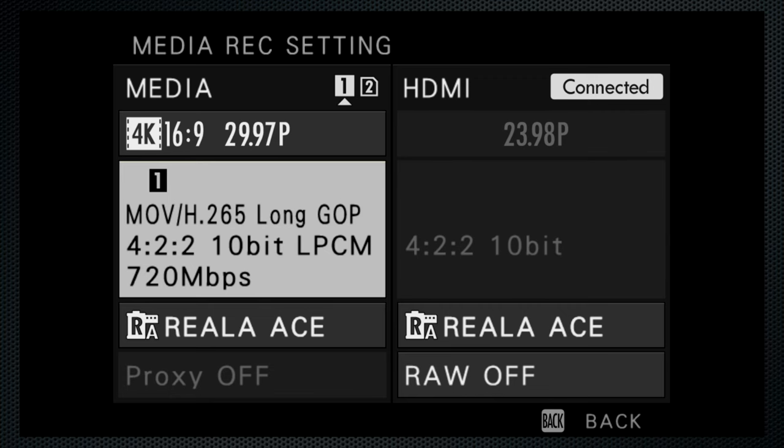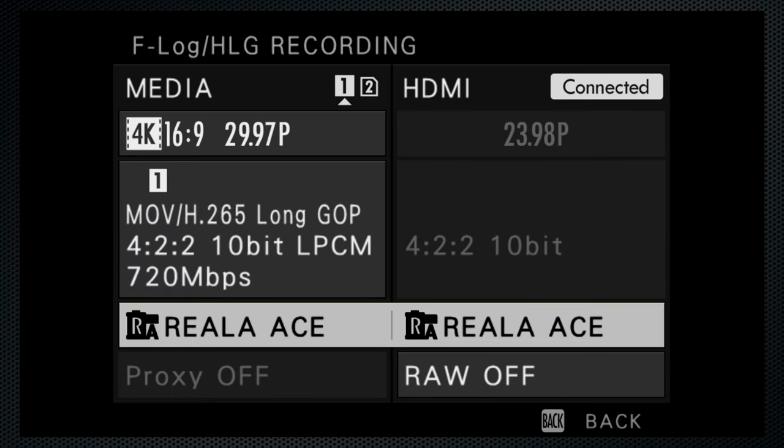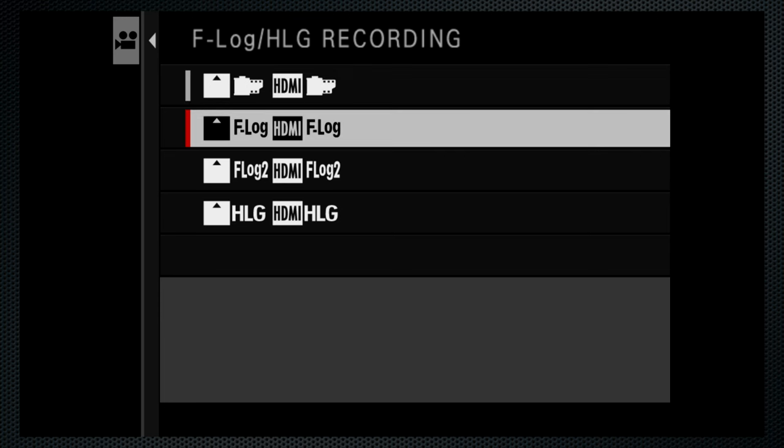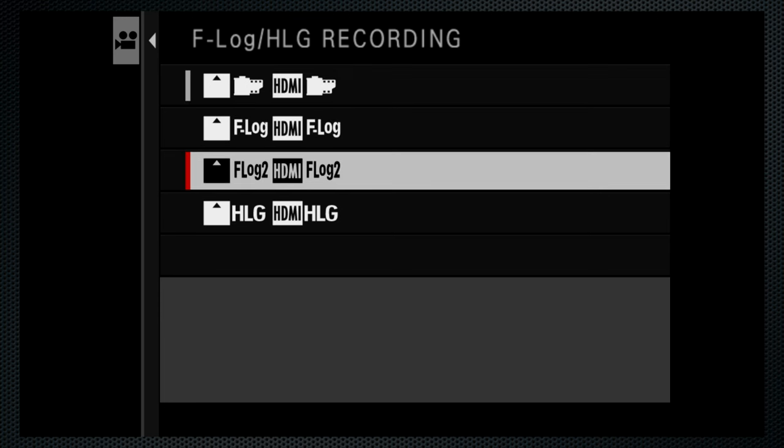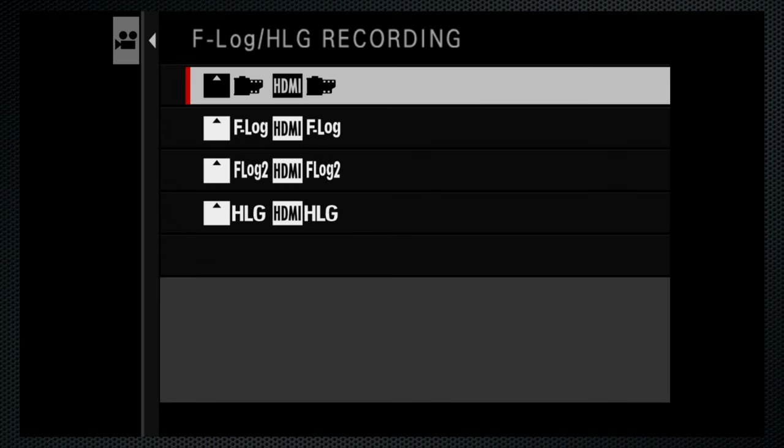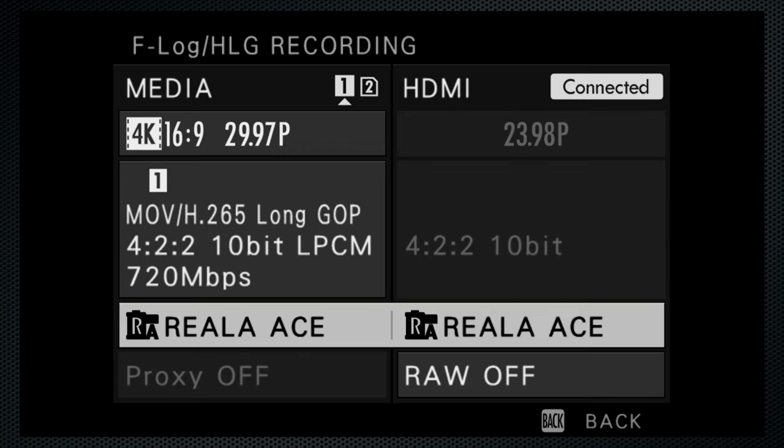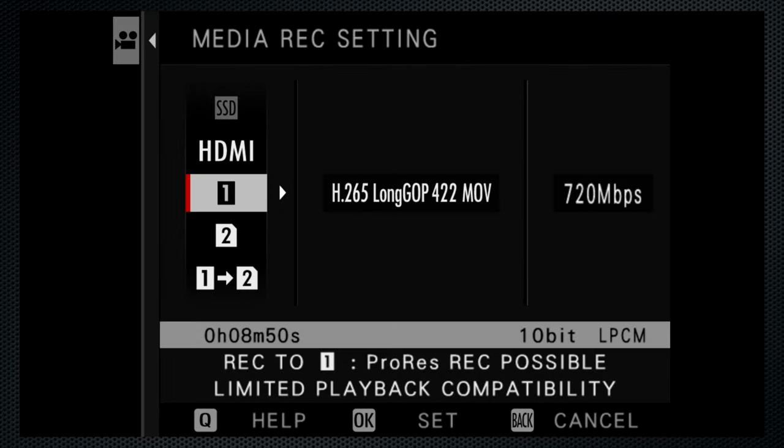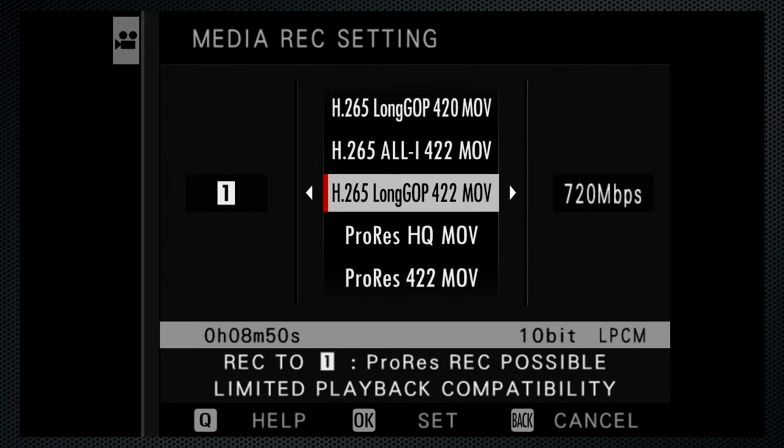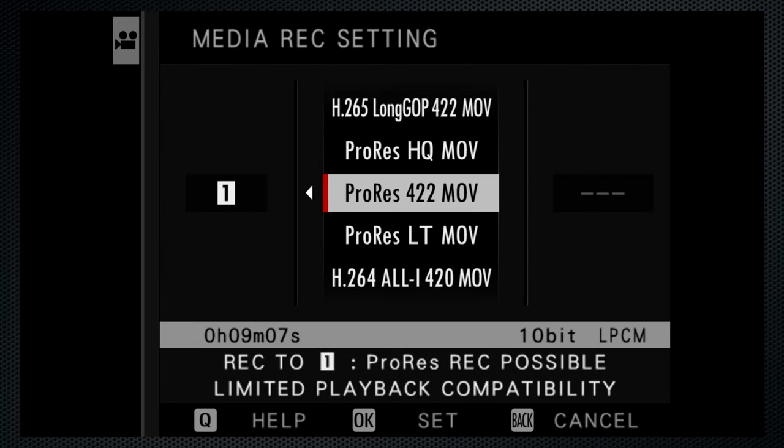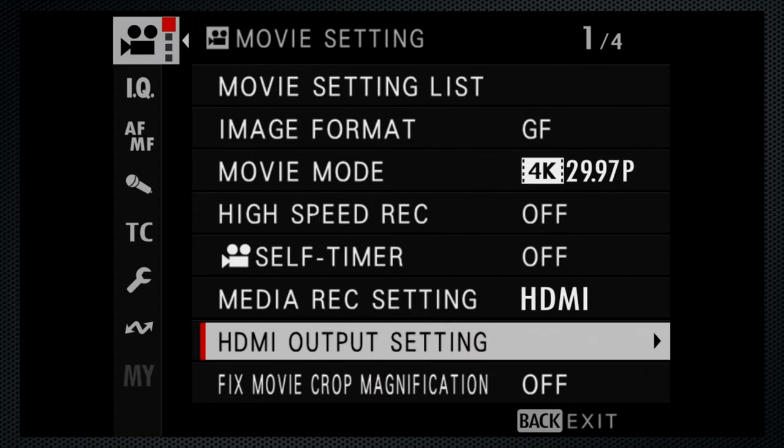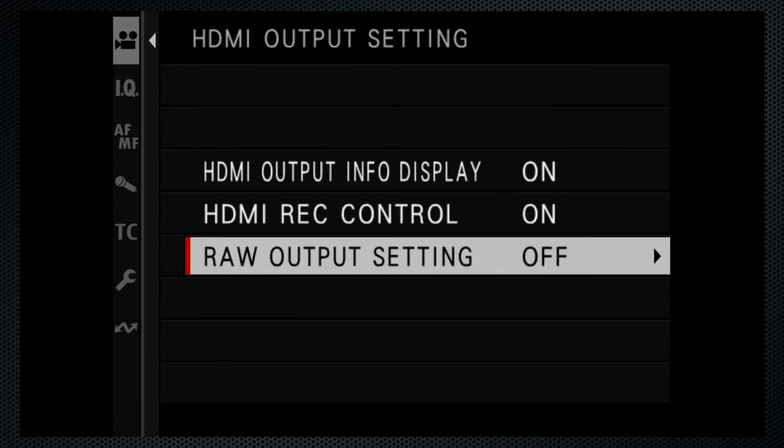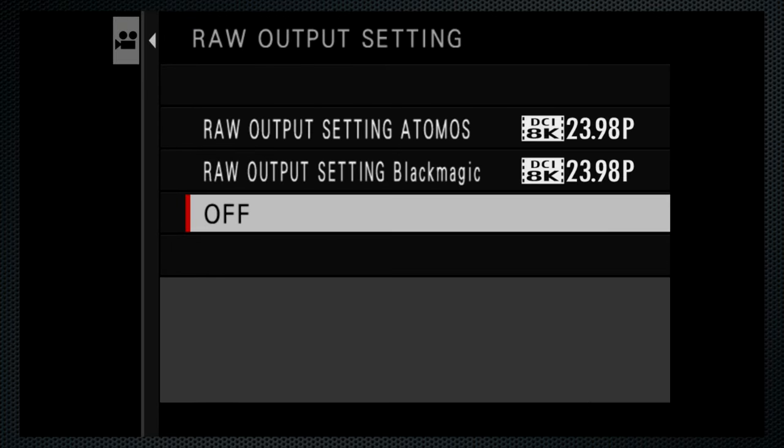Extended dynamic range recording with HLG, FLog1 and 2 are supported. And unlike other Fujifilm models, the same setting goes to both card and HDMI. For CFexpress cards, there are three ProRes profiles available. RAW HDMI output is available at 8K for Atomos and Blackmagic recorders. RAW only external.